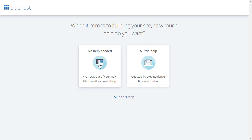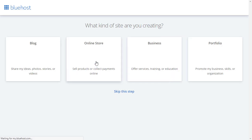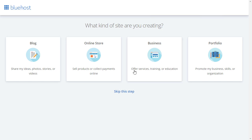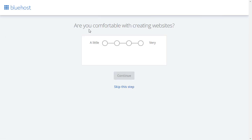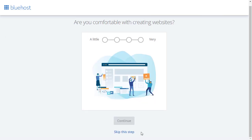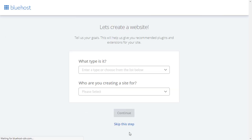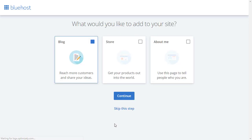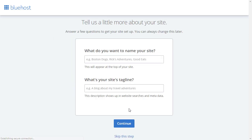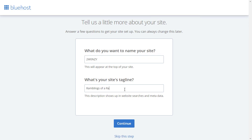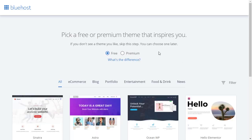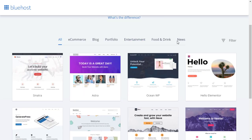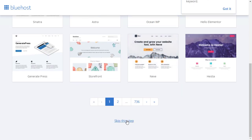Now this is the next page that I've come to. It says when it comes to building a site, how much help do you want? No help needed or little help? Well I don't need any help so I'm going to click on no help and I'm going to skip this step because it says what type of site are you building? Don't need help with that. And are you comfortable creating websites? Let's skip that step. And then it says what are the goals? Let's skip that step. It says what would you like to add to your site? I'm going to skip that step. I basically want a blank WordPress install. And then what do you want to name your site? Add a tagline. The tagline is just sort of a catchy line for your site or your business and click on continue.